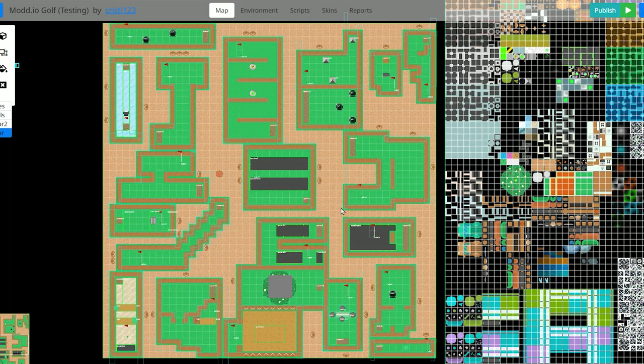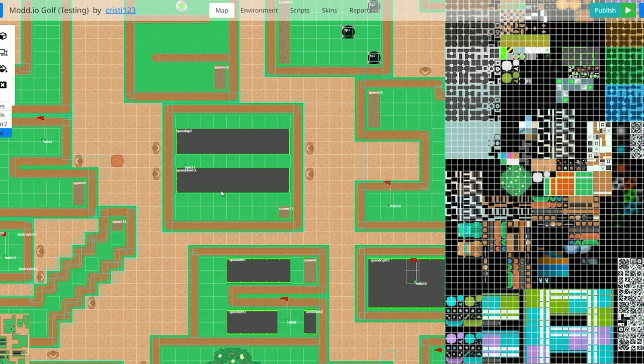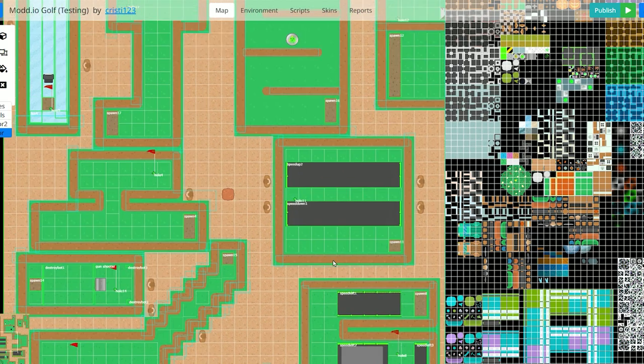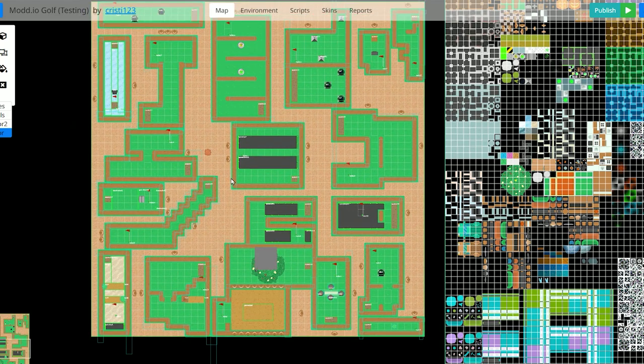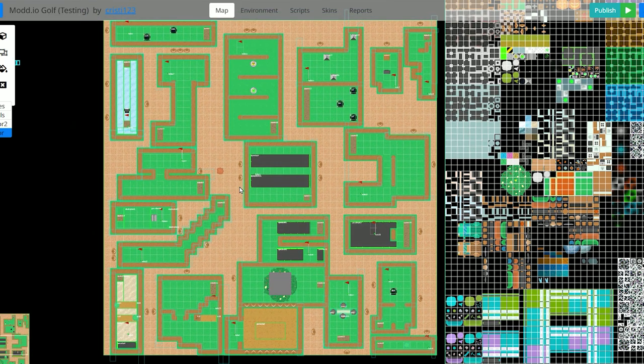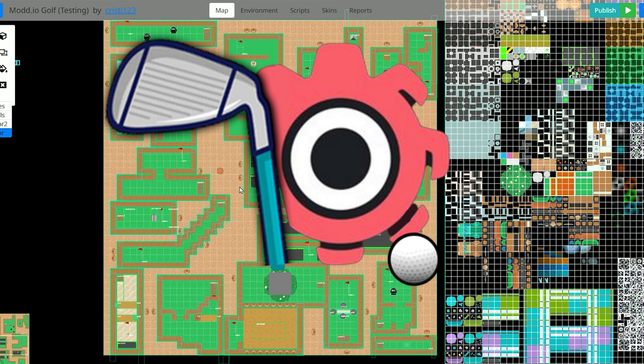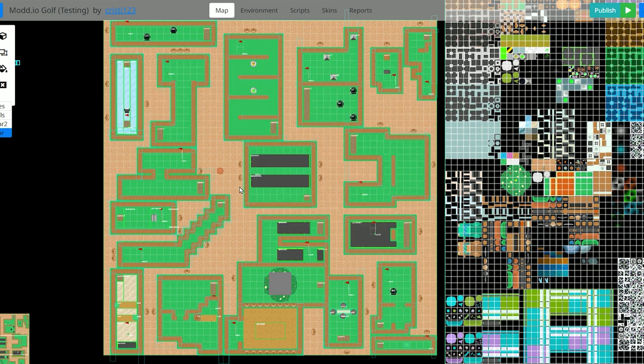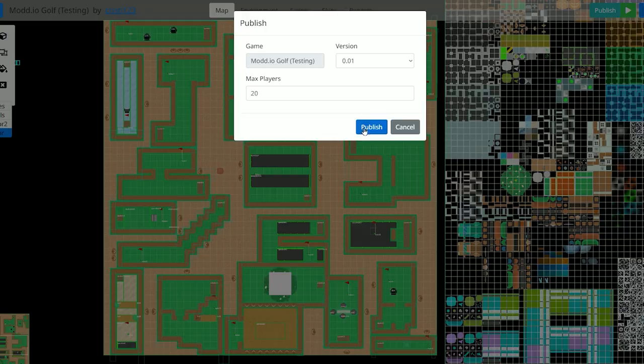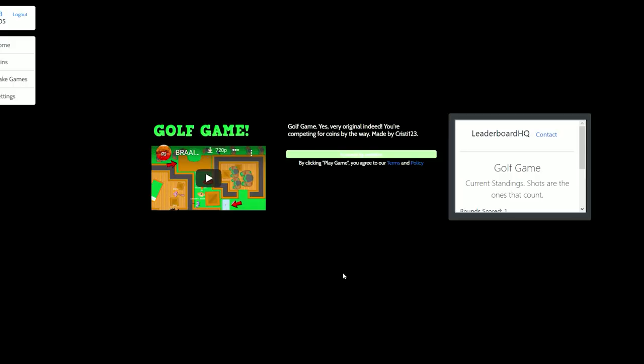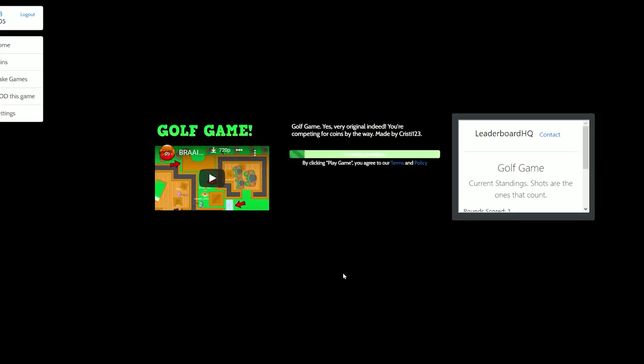After two weeks of consistent work on this game, I am finally glad to say that the game is officially released to everyone. It's called a golf game. I know, the most original name. But yeah, let's just not waste time and let's publish it. So this is the menu.